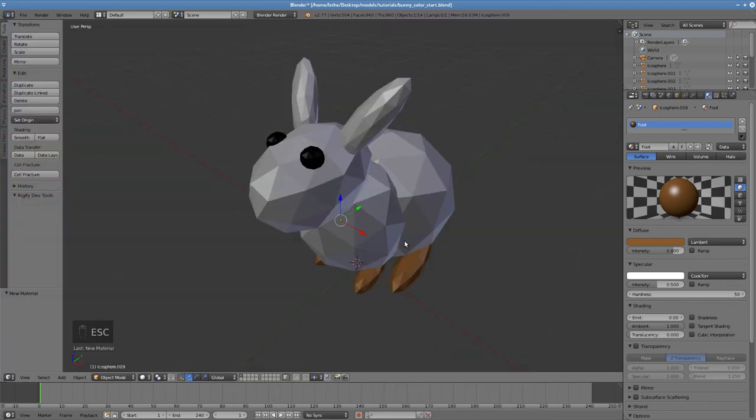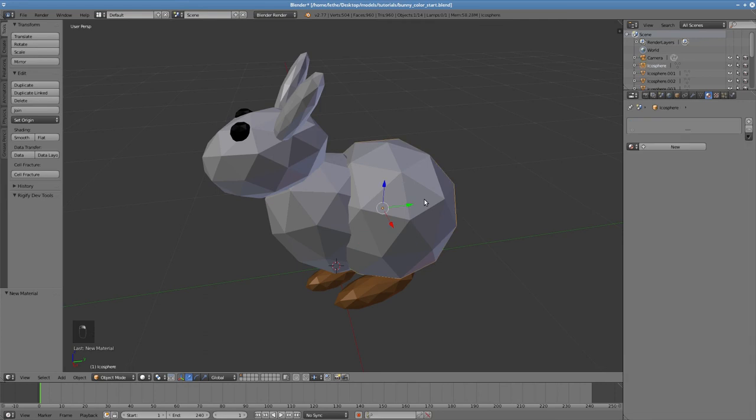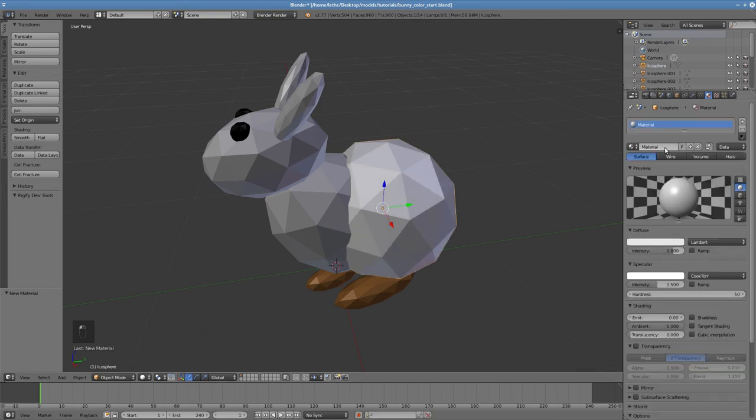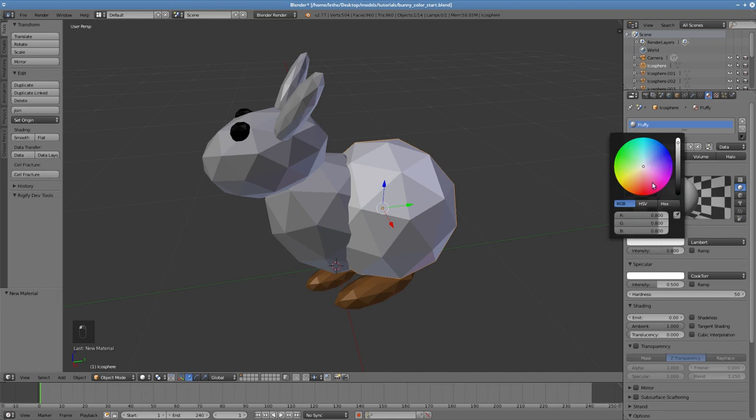Finally, let's do the body. Right click to select the body. Click New to create a new material and we will call this material fluffy. We want the body to be white, which it already is. But we can make it even whiter still by increasing the brightness.